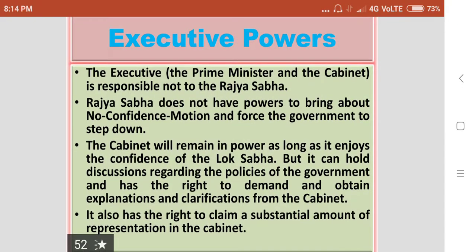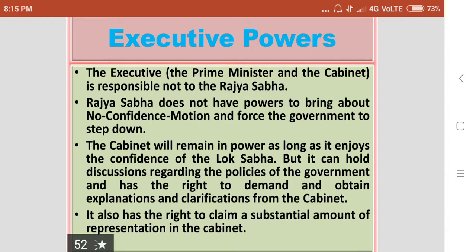Regarding the executive powers of the Rajasabha: the executive, which includes the Prime Minister and the Cabinet, is responsible not to the Rajasabha. Rajasabha does not have the power to bring about a no-confidence motion and force the government to step down. The Cabinet will remain in power as long as it enjoys the confidence of the Lokasabha. However, Rajasabha can hold discussions regarding government policies and has the right to demand and obtain explanations and clarifications from the Cabinet. It also has the right to claim substantial representation in the Cabinet.